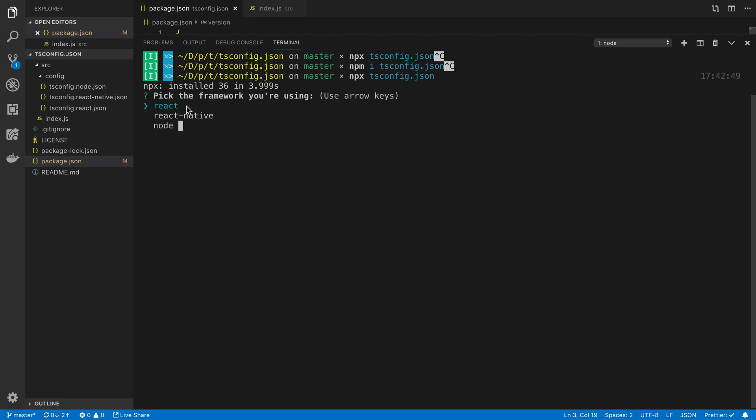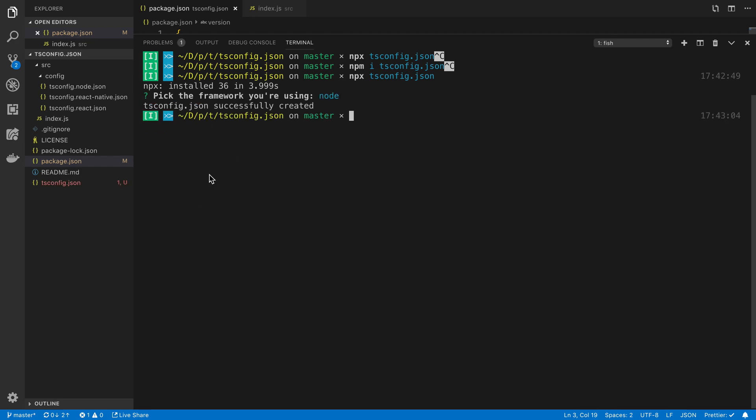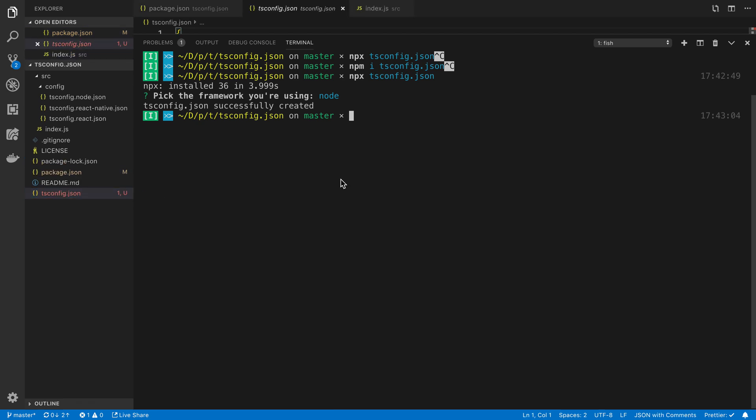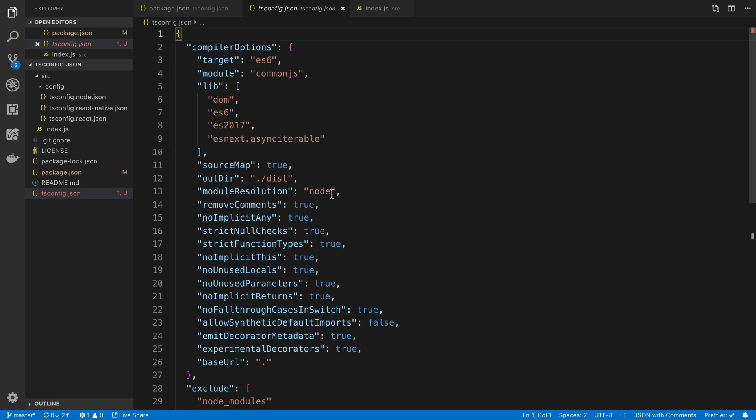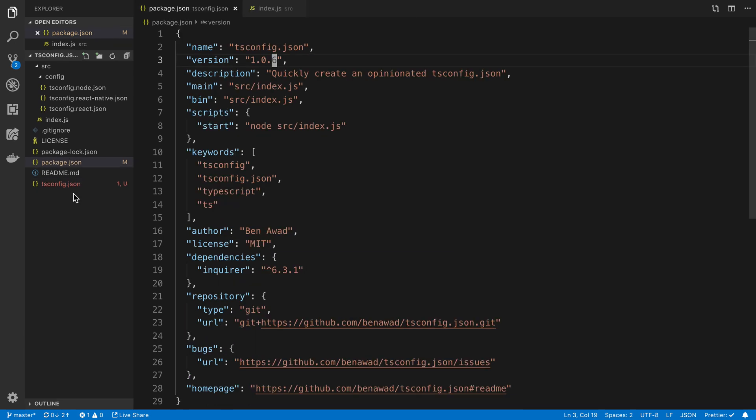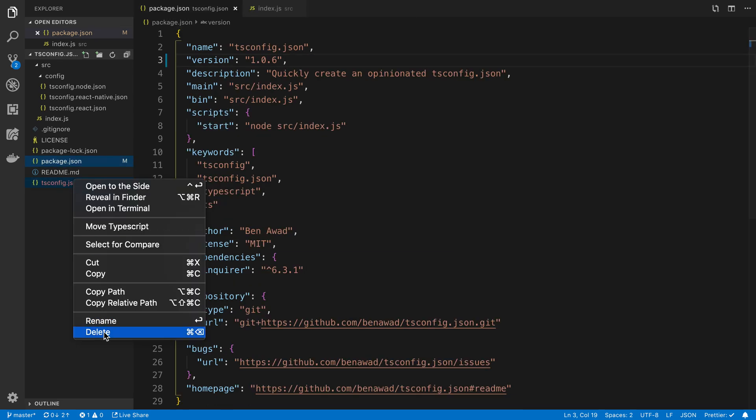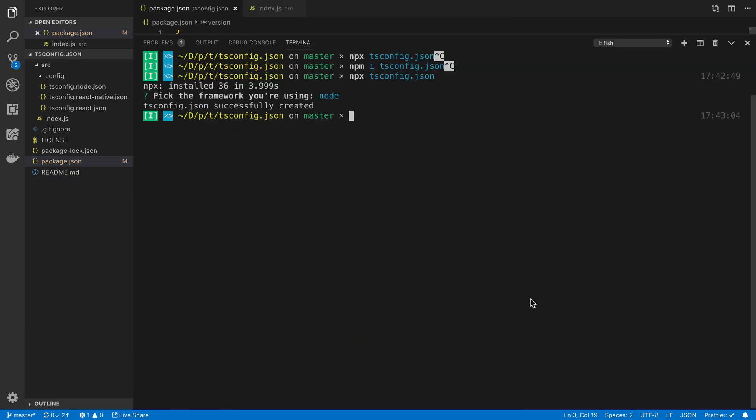Here it's asking us for the framework, I'm going to pick node. We see it created the ts config for us, so cool. Here you can see the ts config that got generated. Our package is now live and anyone can run this command. You watching right now can run this command and you can run my package and it should create a ts config file on your computer for you. That is publishing an npm package.